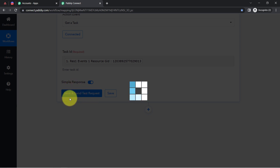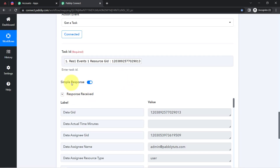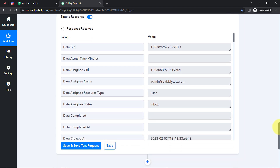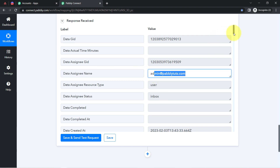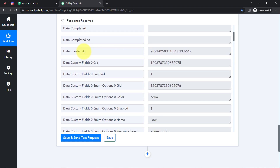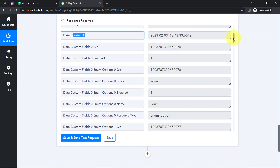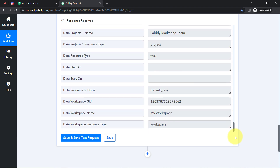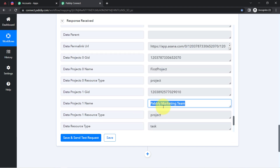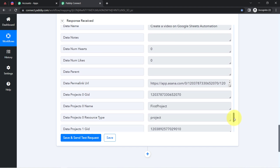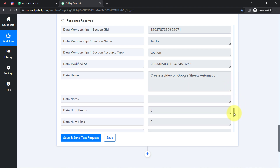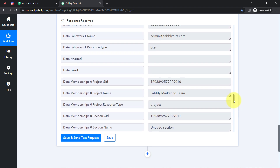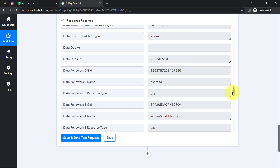Clicking Save and Send Test Request, you will see how the task details are received as a response inside Pably Connect's dashboard. Here you can see the same assignee name which I assigned at the time of task creation, the created date, the project name 'Pably Marketing Team,' and the task name: 'Create a video on Google Sheets automation.' Under the notes field I also received the task description.